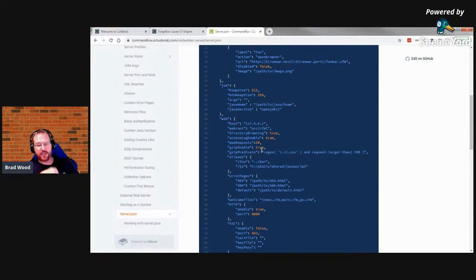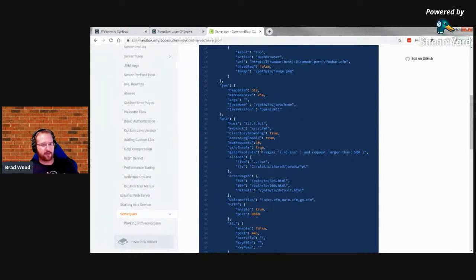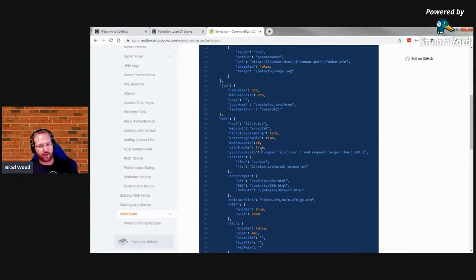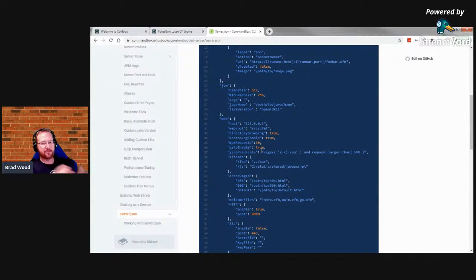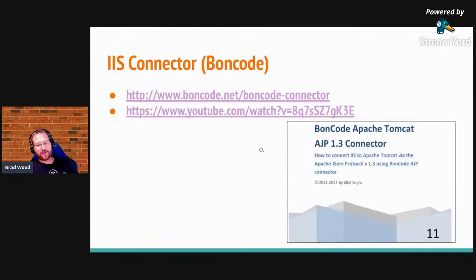Your server.json file is something you commit to source control. When a new developer does a git clone, they get the server.json file along with your ColdFusion code. All they need to run is 'server start' — it grabs all those settings, starts the server with the version of Adobe or Lucee you need, the JVM arguments, the version of Java, virtual directories, custom error pages, whatever your settings are. Every one of your developers types 'server start' and gets the exact same server, even across Mac and Windows.